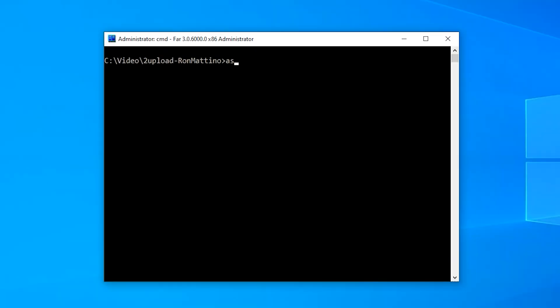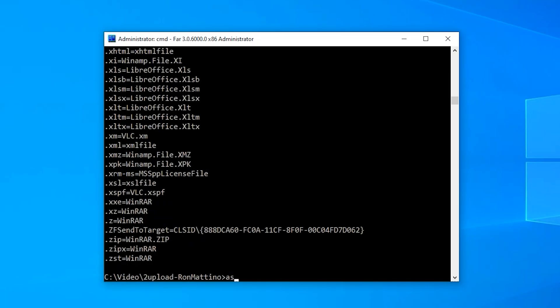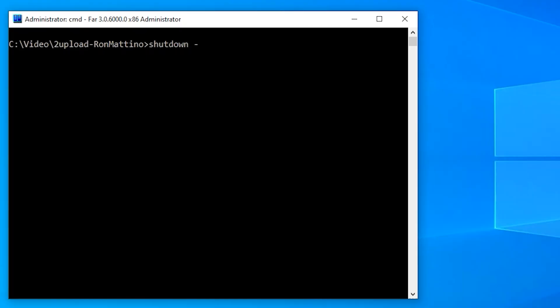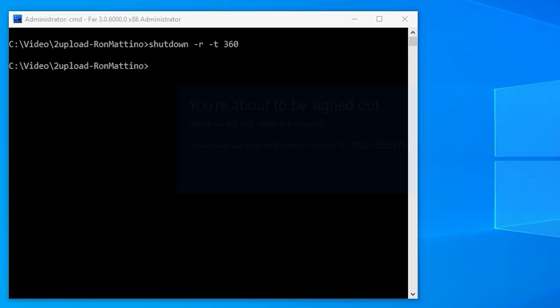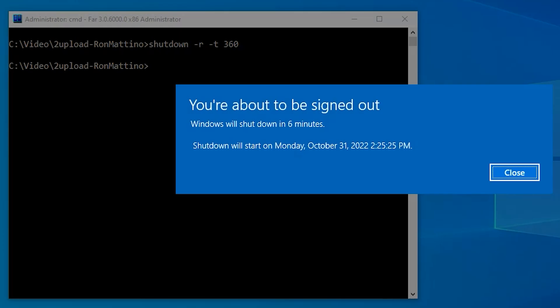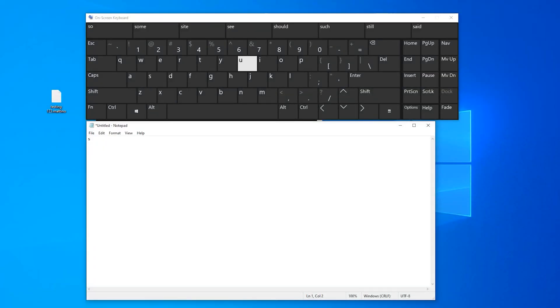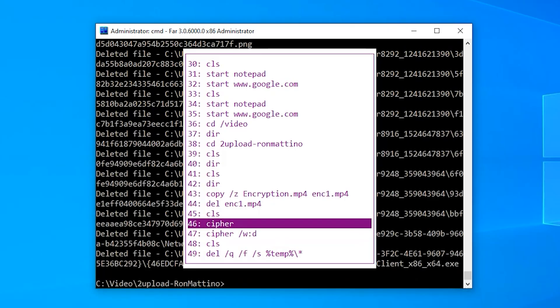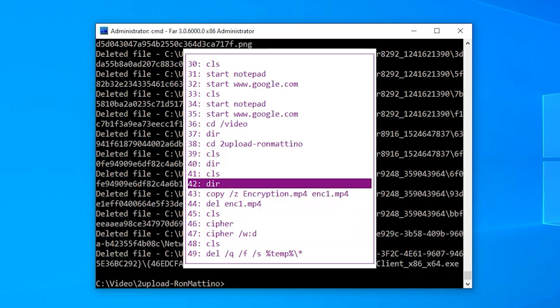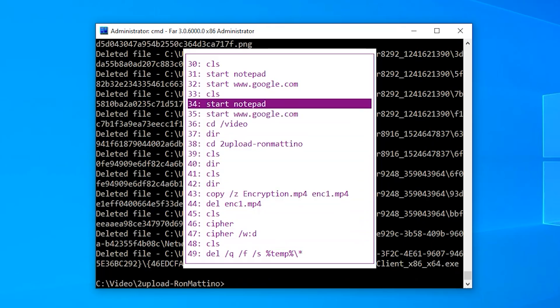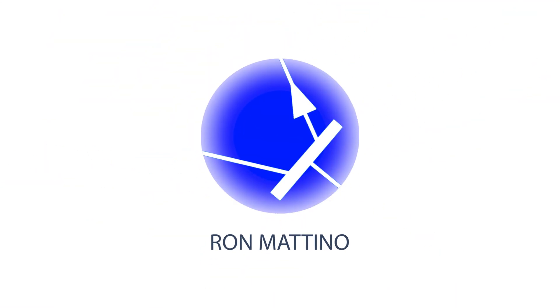However, Windows still carries a simplistic text-style interface that you can use to do some cool stuff around your system. Today, we're going to talk about command-line prompt and its little tricks and secrets that you're probably not aware of. This is Ron Martino.